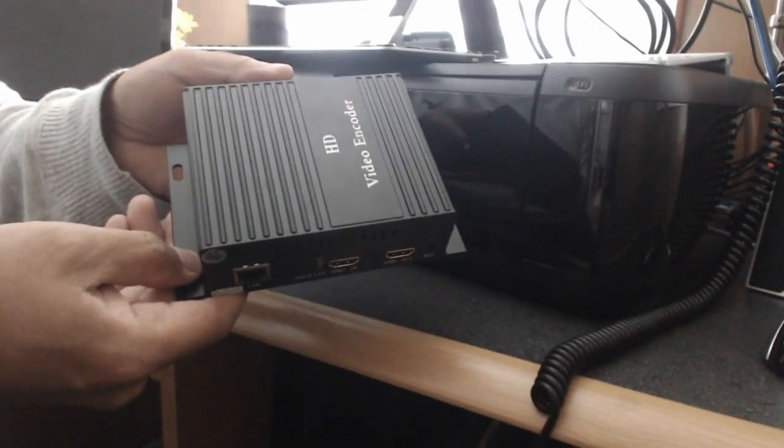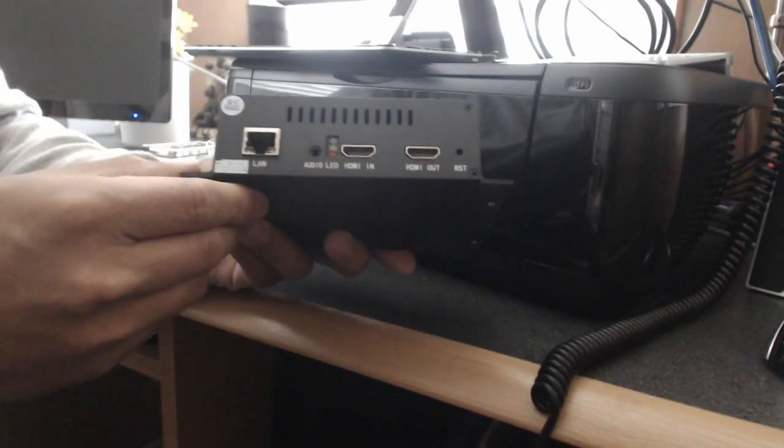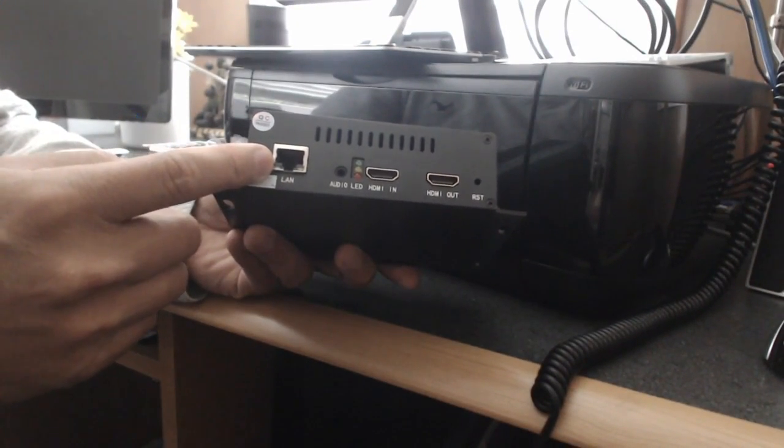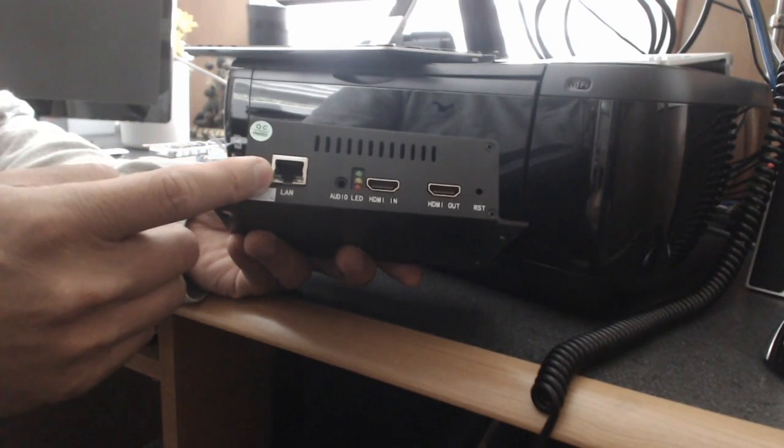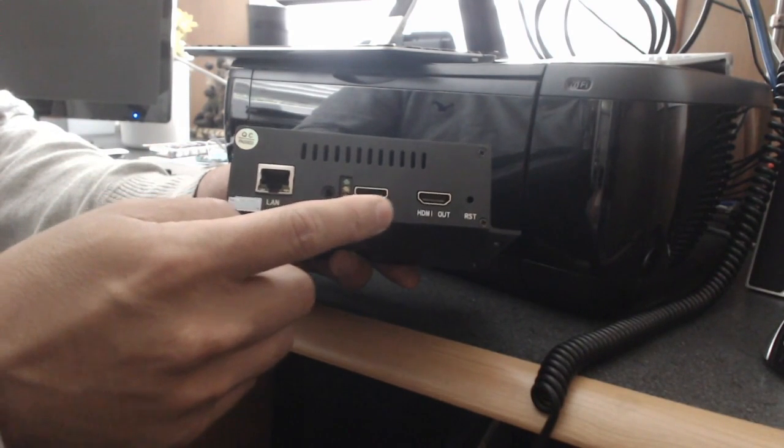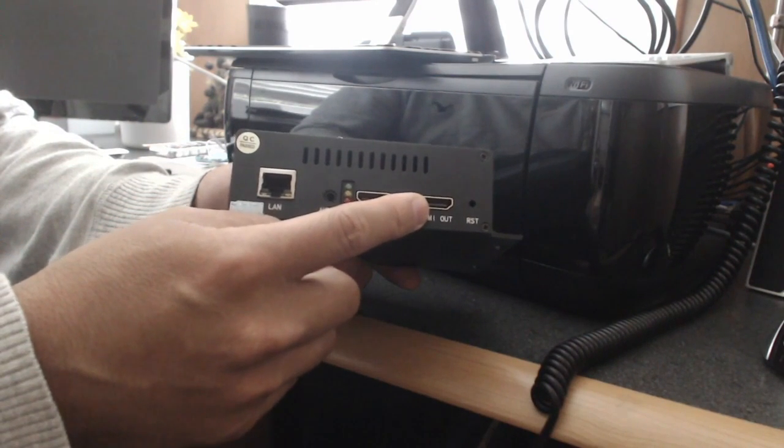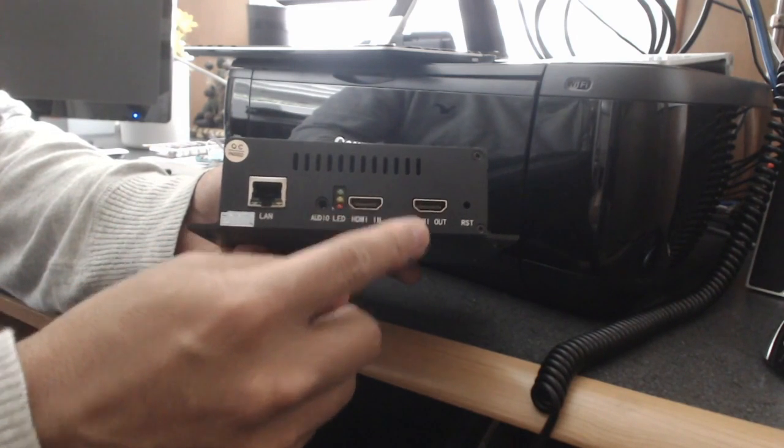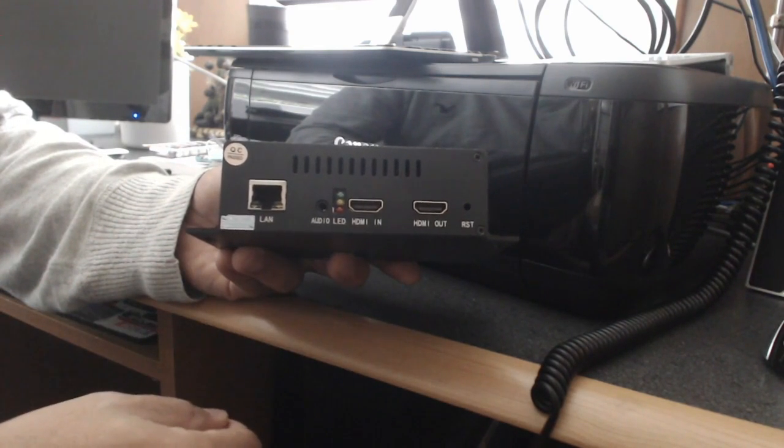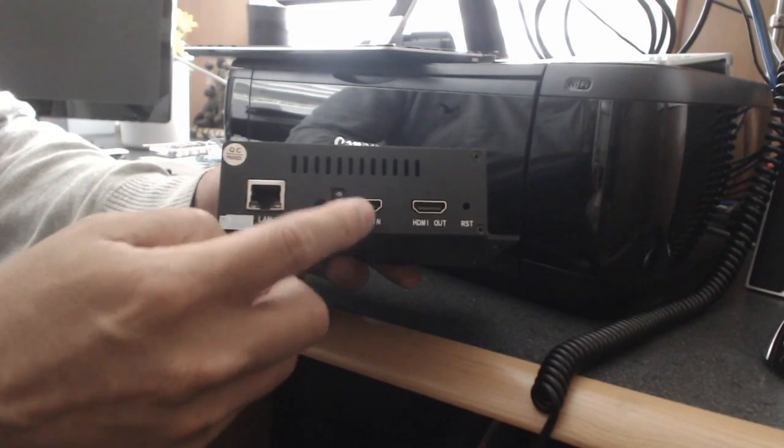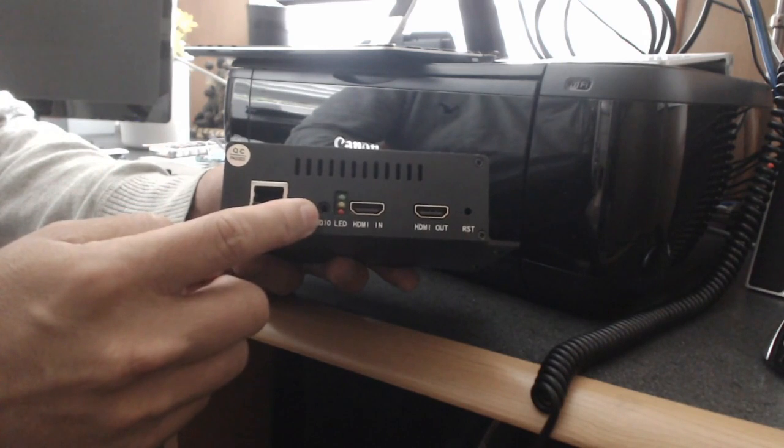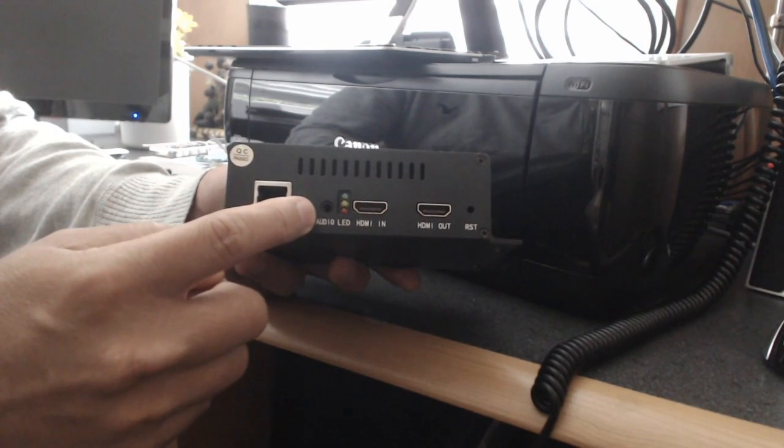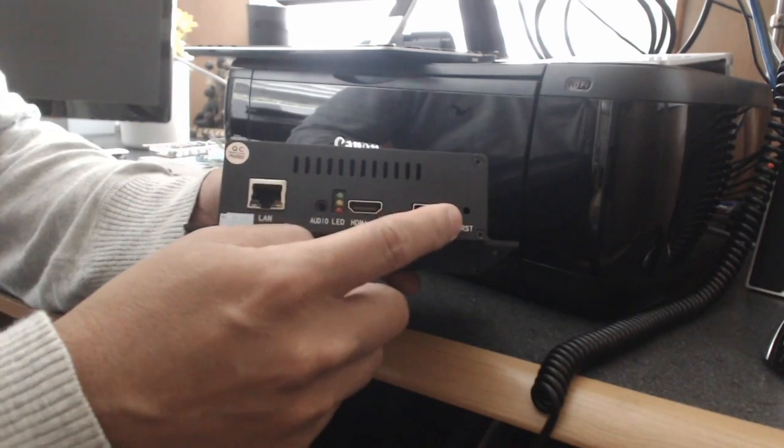Here we go, hardware encoder. It has a LAN input so you could plug in an Ethernet cable. It has a HDMI input and a HDMI output for monitoring. If you want to watch your live stream you could plug it into your TV or monitor. It has an audio input - it takes a 3.5mm audio input - and then there's a reset button.